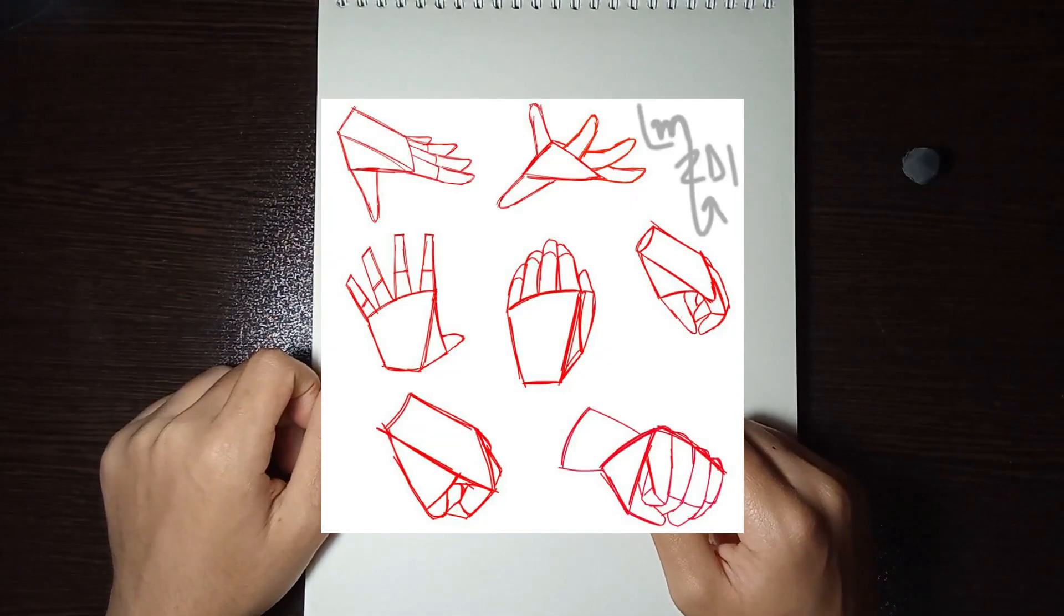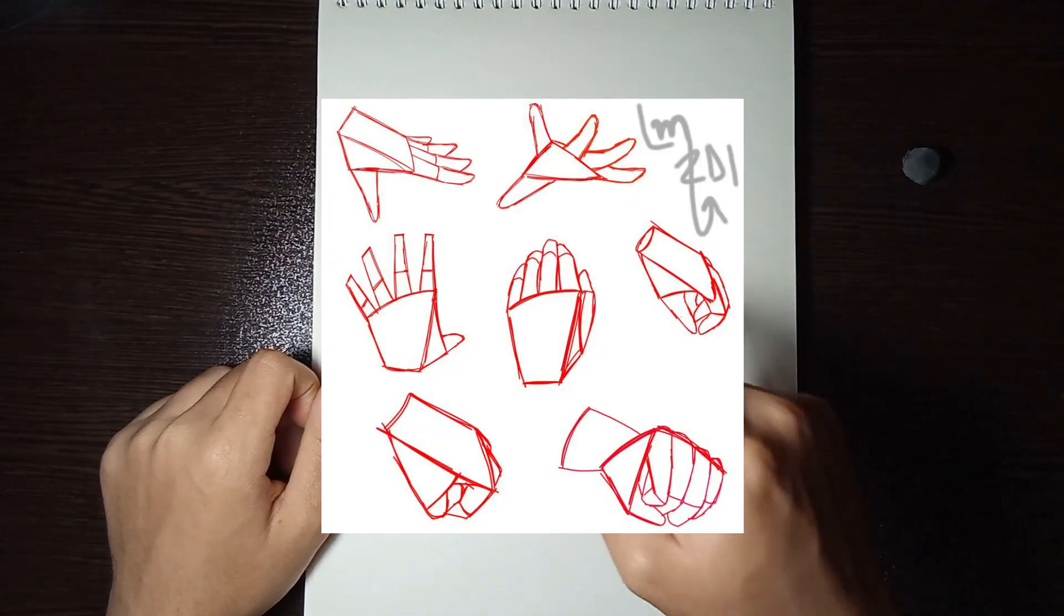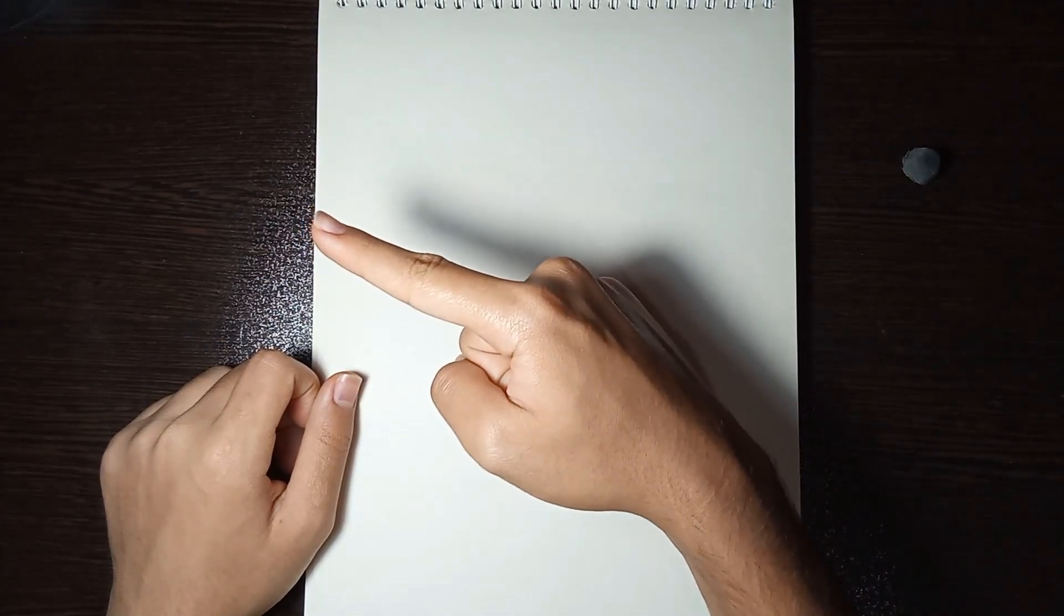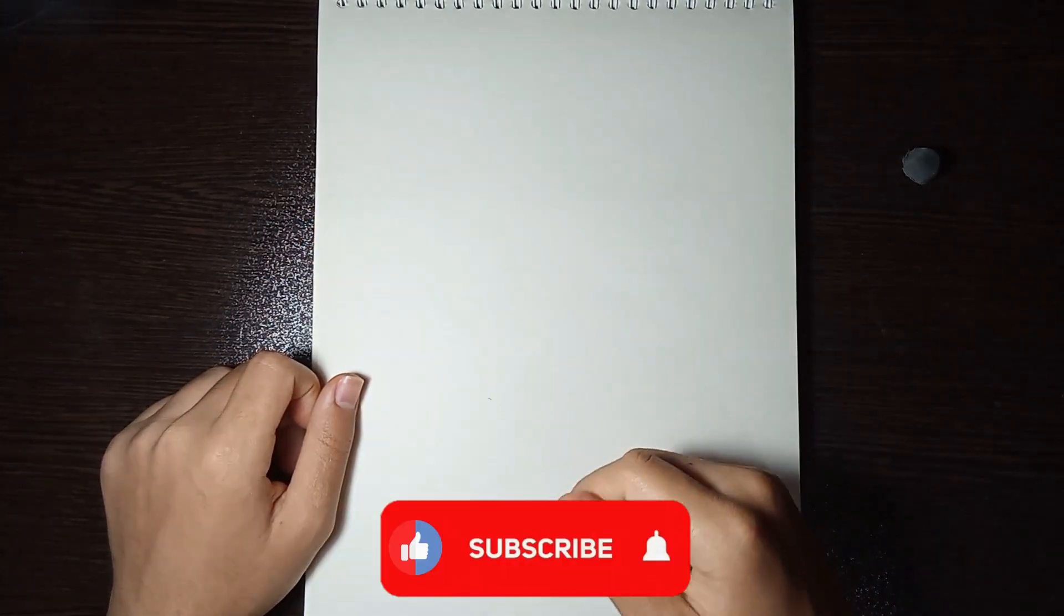If you're having trouble drawing hair, check out this video. My name is Mabin, and don't forget to subscribe.